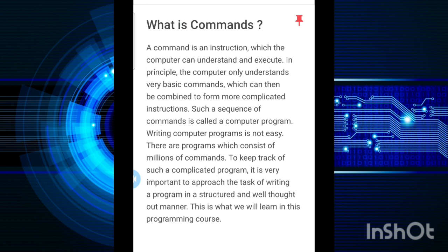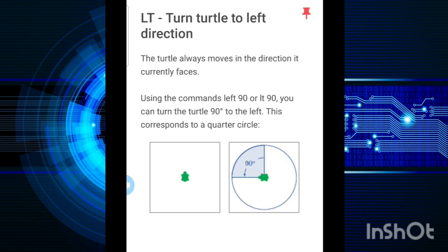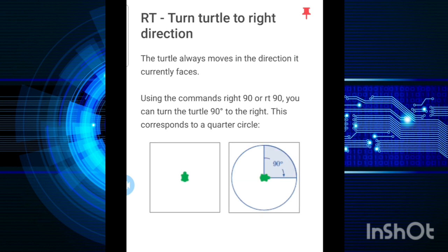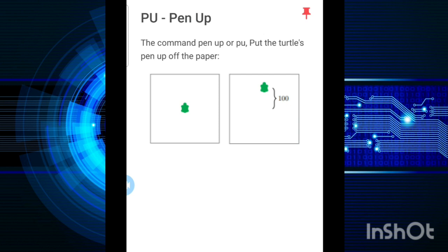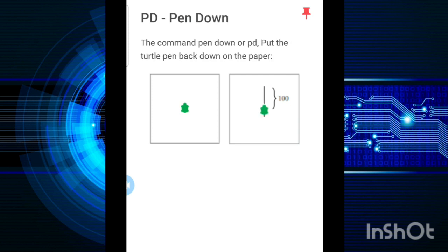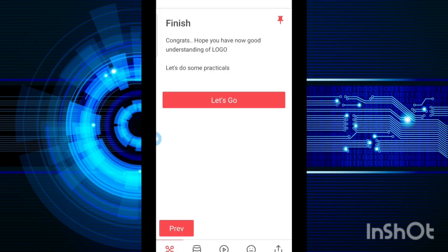If we use FD, we need to go forward and the number decides what amount it will move. LT means turn to left direction. RT means turn to right direction. BK means backward. PU means pen up, which means our turtle will shift further but there will be no line drawn. Pen down means the turtle will move back to a place where you want to place it. HT is for hide turtle. Suppose you want to hide the turtle from your screen, so you will write HT.